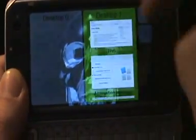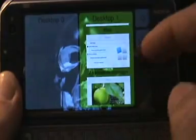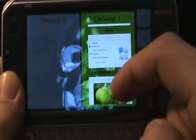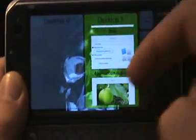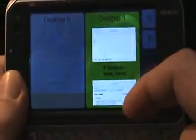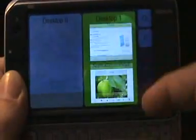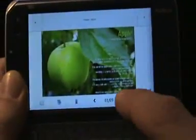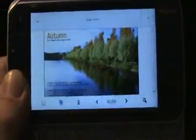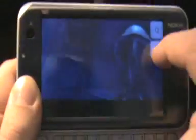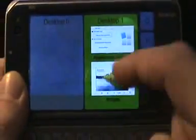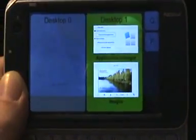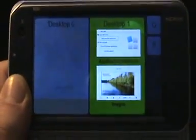Now you can pan here to see all the minimized applications. Let's switch to the next image and minimize it. You can see that the thumbnail is updated there.